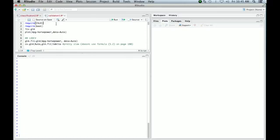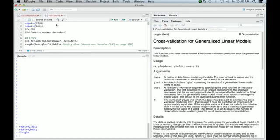There's our data for our session, and this time we require the boot package. Require is just like using library; it will also return true or false if the package doesn't exist. So let's look at the function CV.GLM. That's a general cross-validation package for GLMs, and it's always useful before you use a function to look at the help file and make sure you're using it correctly.